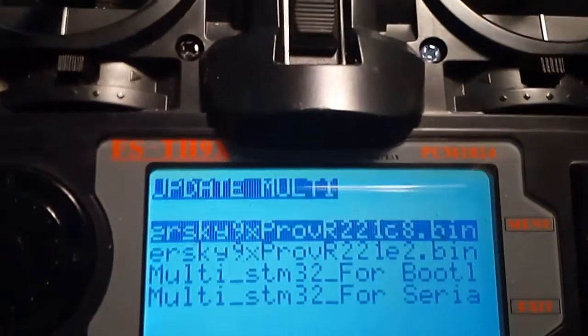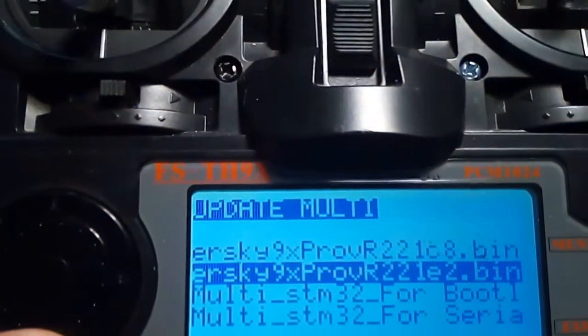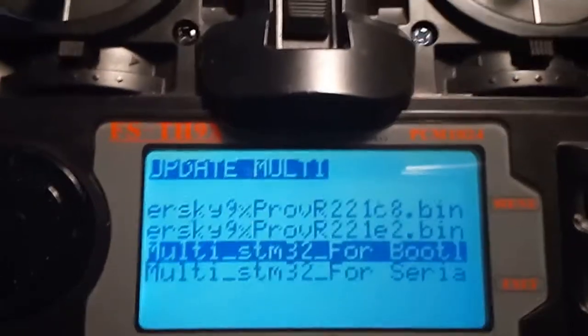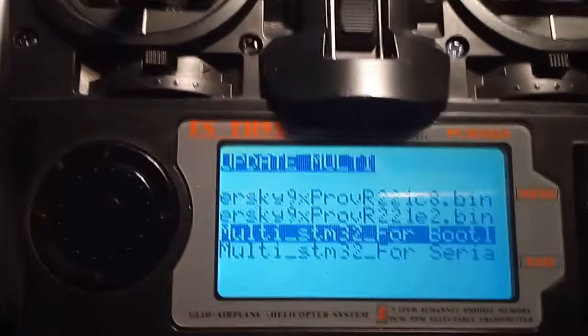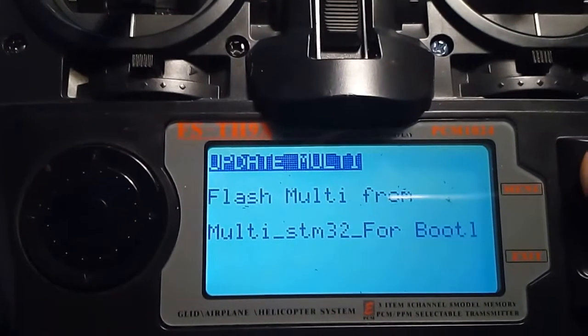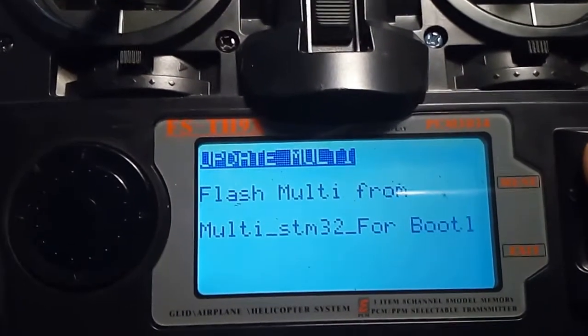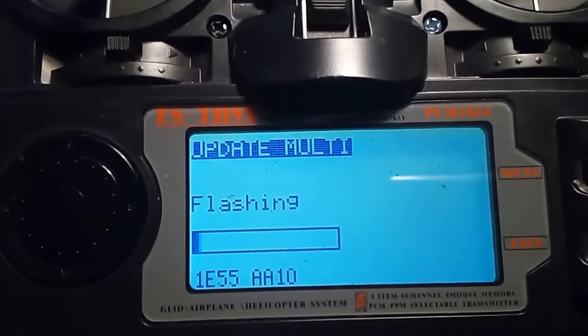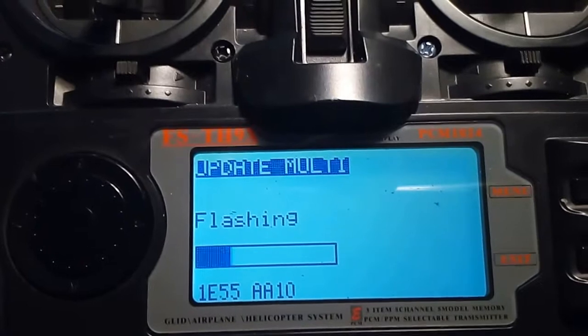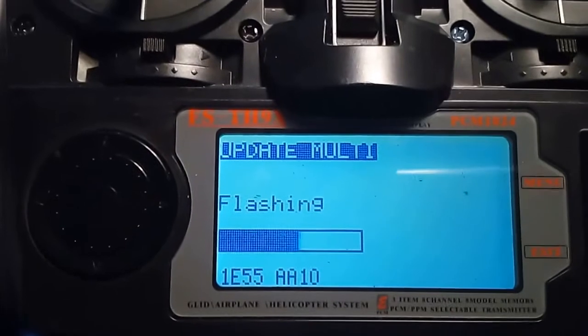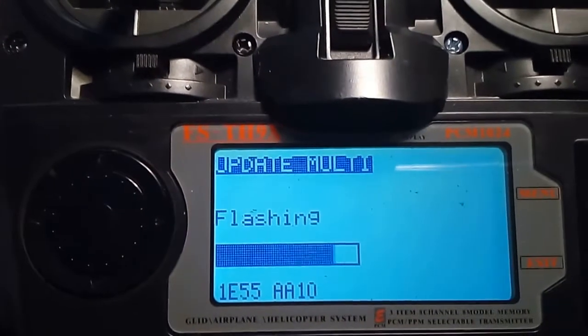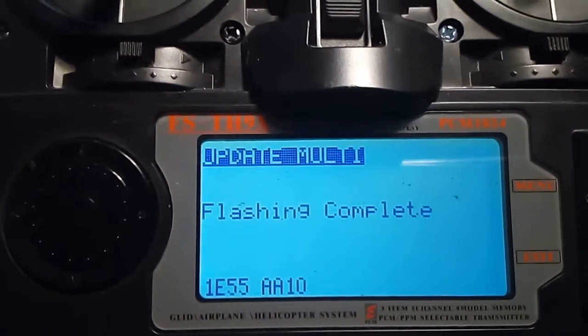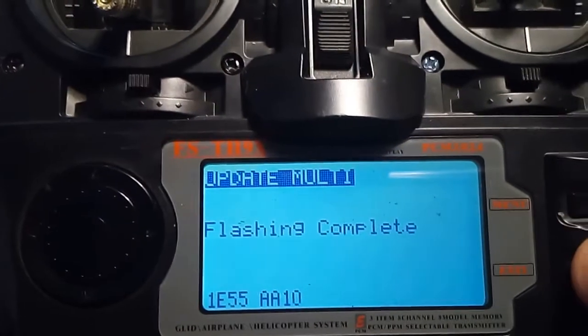We're going to click update and now I'm going to select the file that I previously put here. Select the file that you compiled and copied to the SD card. Click flash multi from STM32 boot. That's what we want. Click long and it's flashing the STM32 module using ER sky 9x on my 9x radio. Flash complete.